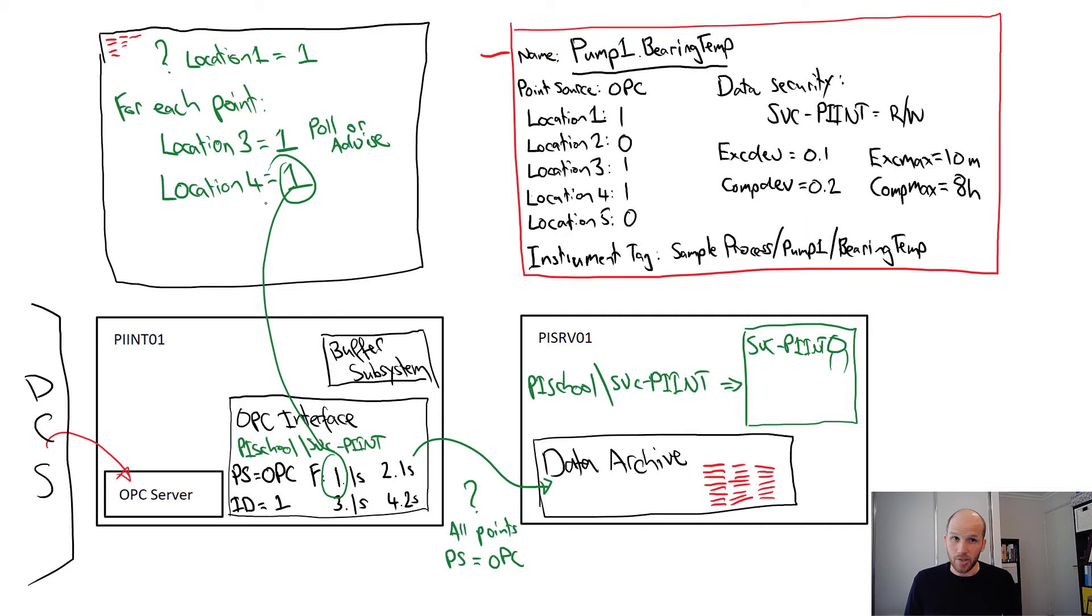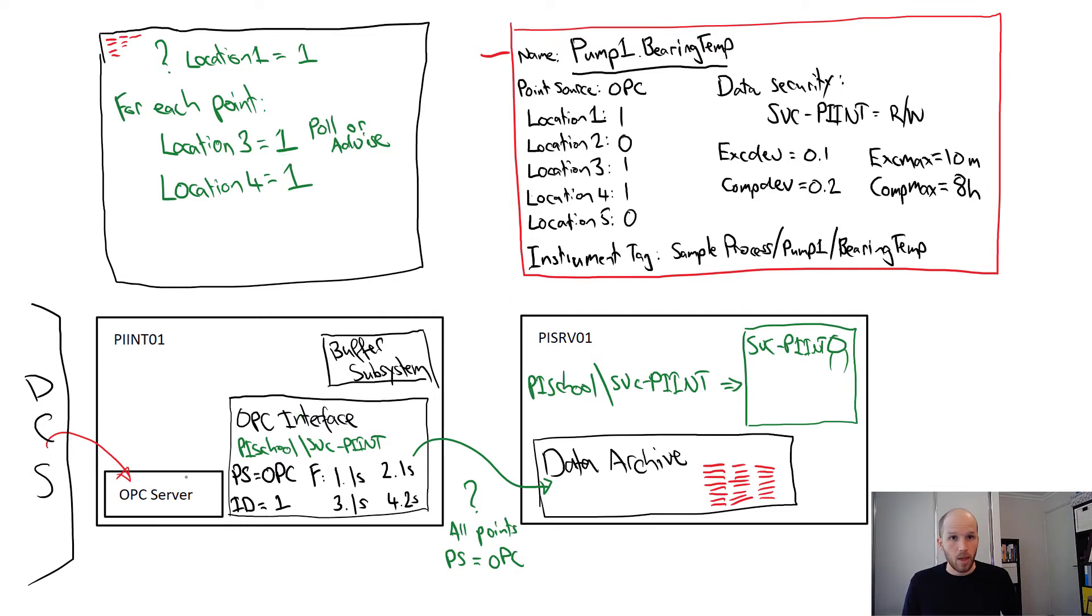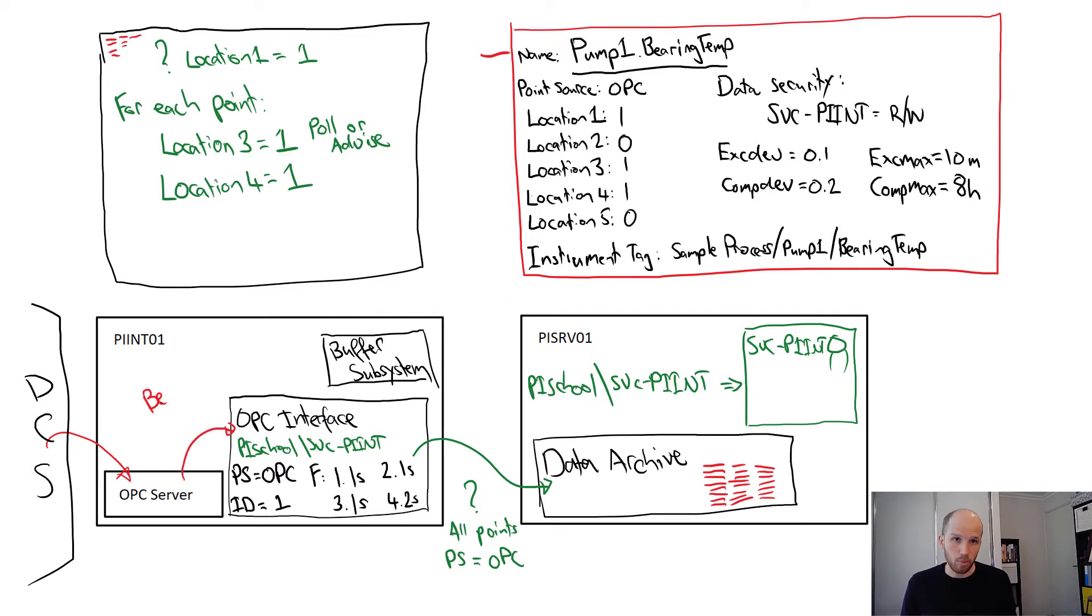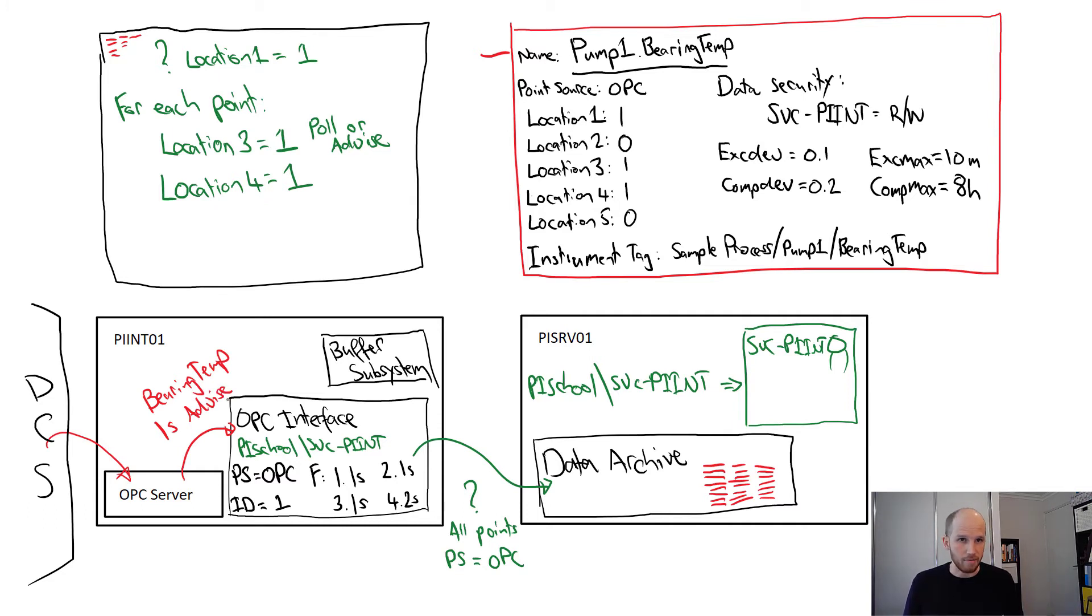Now it has all it needs to know to load the tag. It gets its instrument tag value, and then asks the OPC server, please load the tag with the item ID sample process slash pump 1 slash bearing temp as a 1 second advise point.